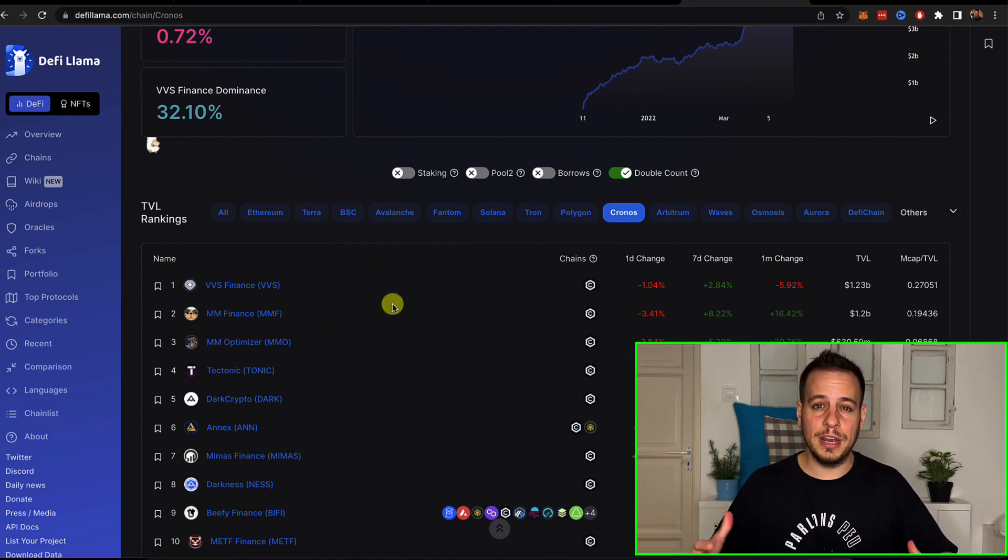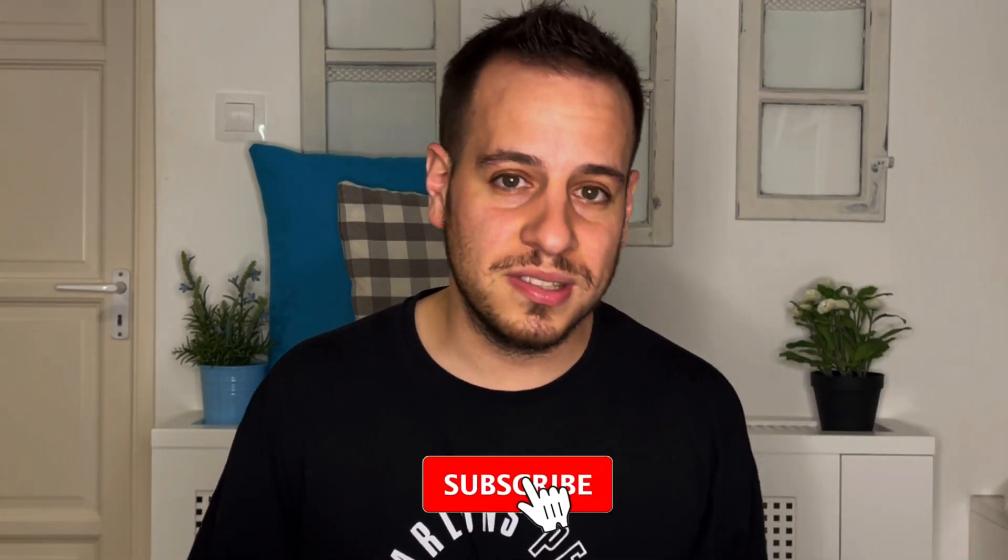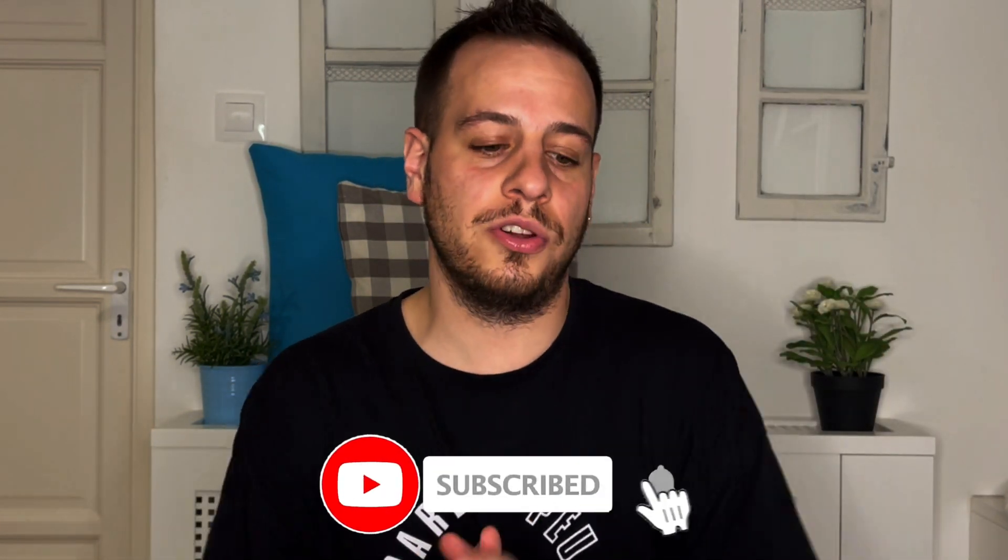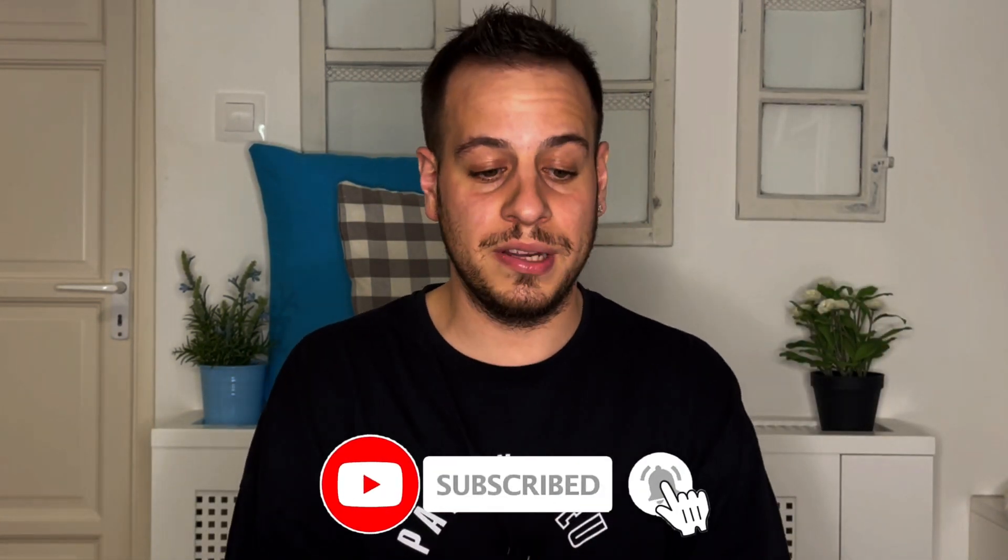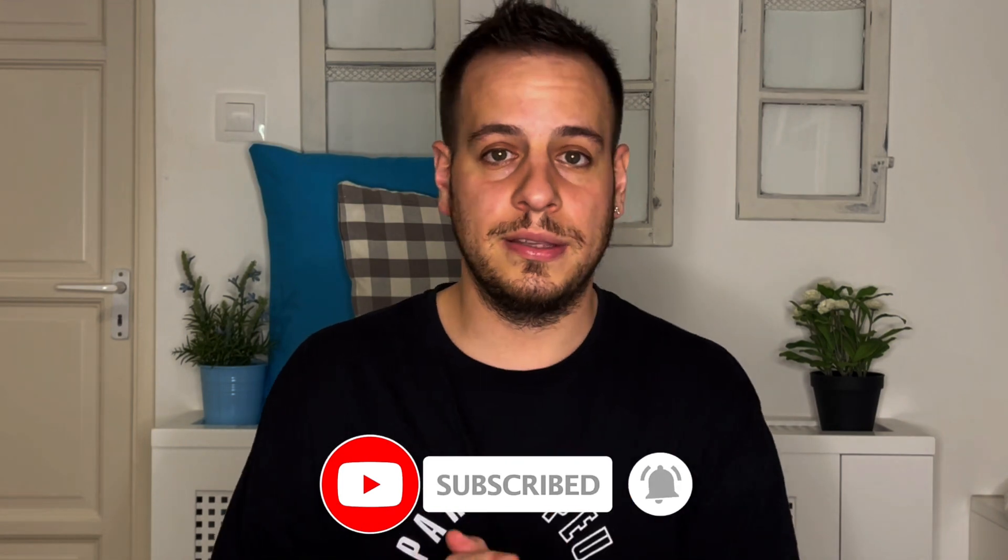And if you want to learn about MM Finance, make sure to subscribe because I'm going to post another complete tutorial about MM Finance and all the opportunities that it has for us DeFi users, DeFi farmers. And that's amazing.